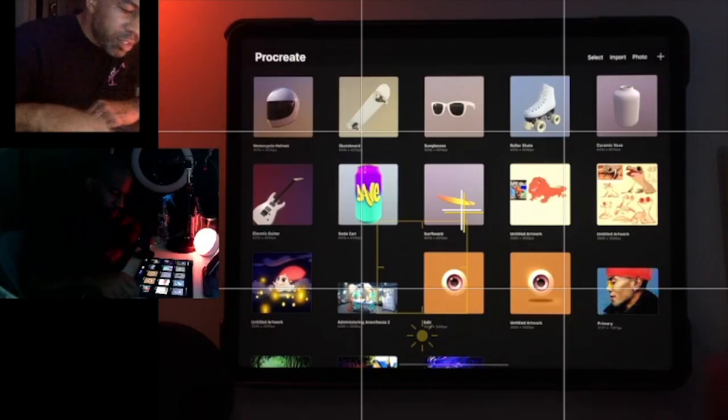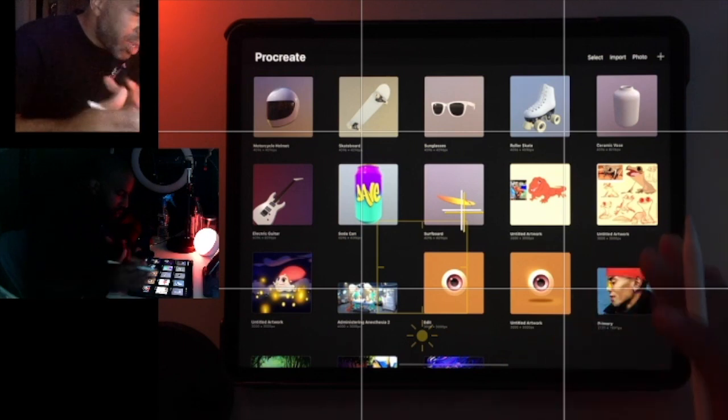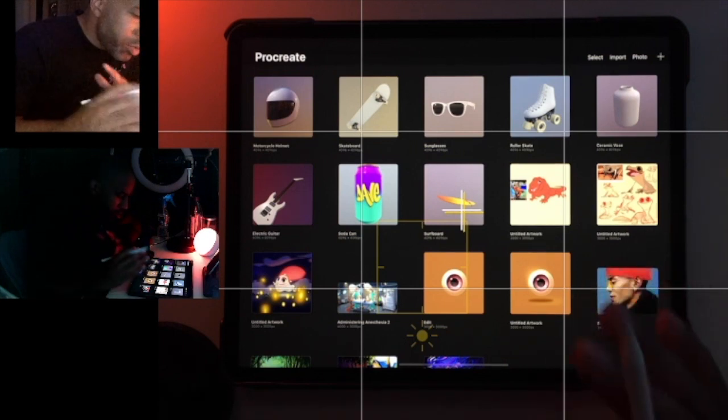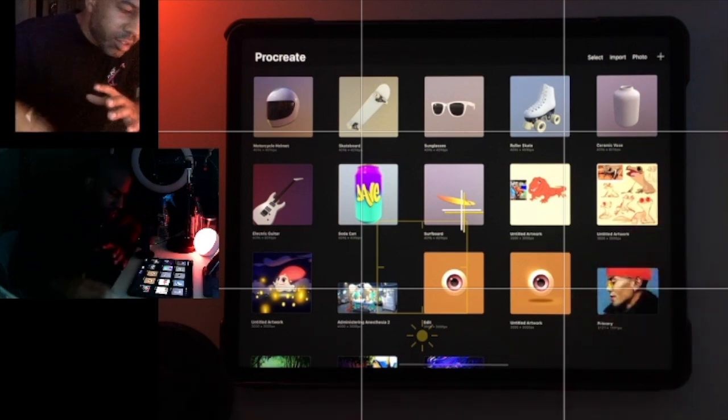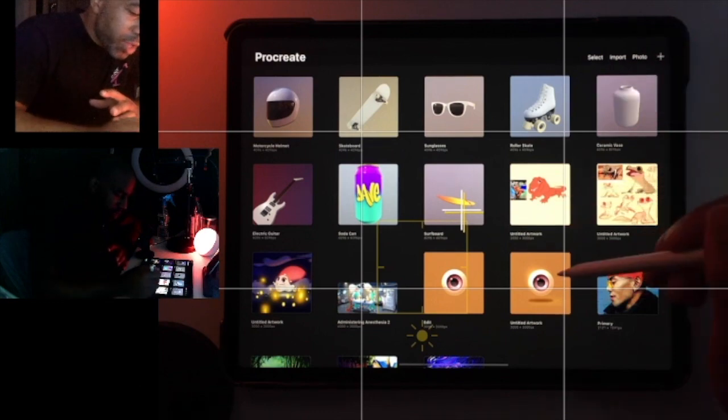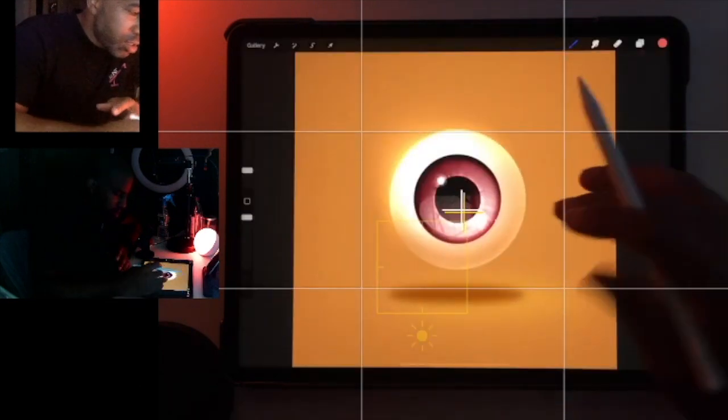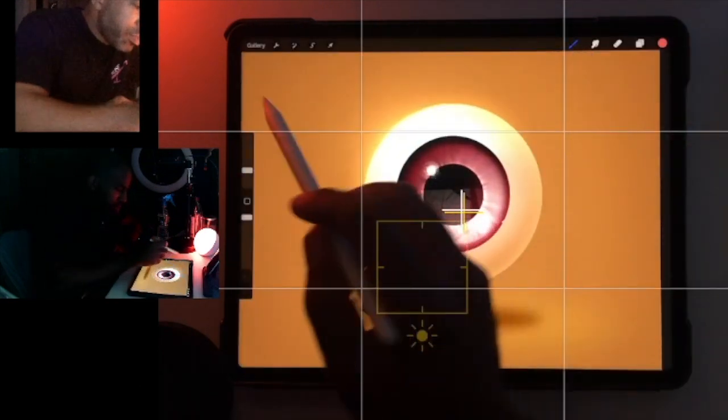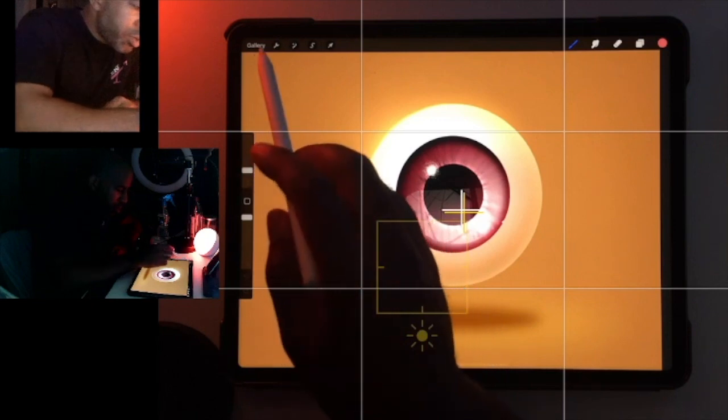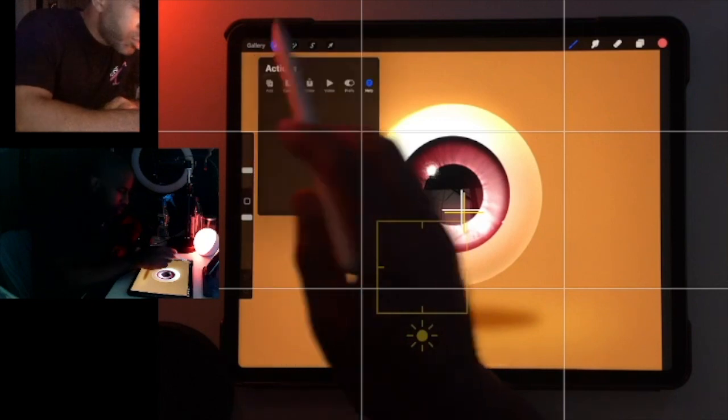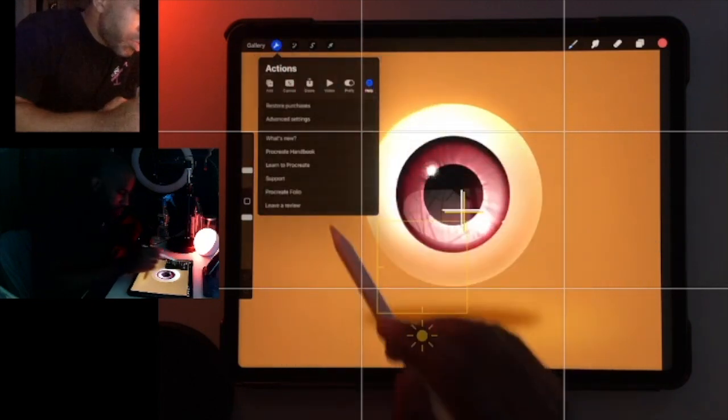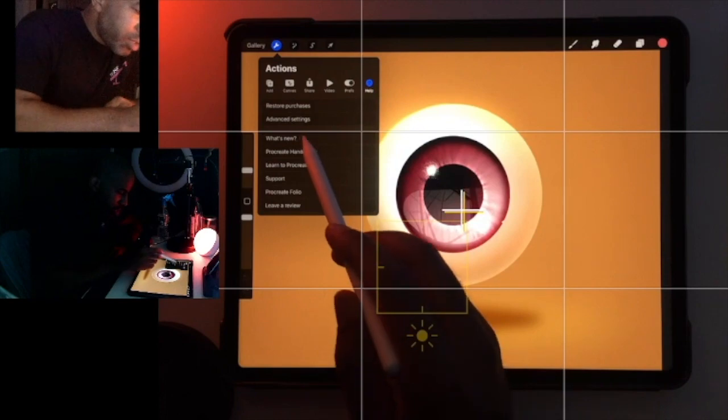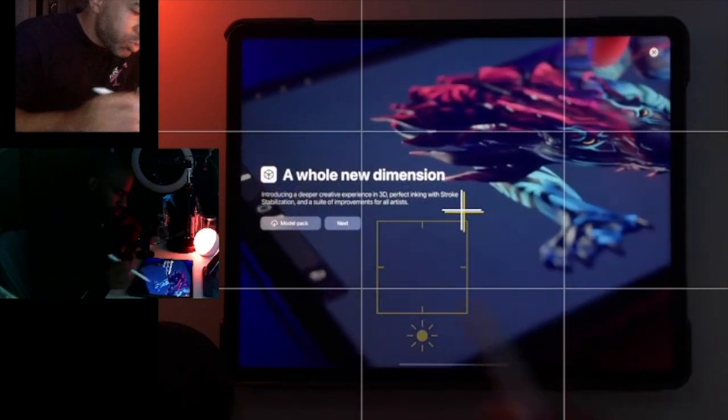Hey guys, this is really simple. If you've downloaded the beta and don't know where your 3D assets are, just go to any canvas - doesn't matter which one. Go up here to the little wrench icon, tap the wrench, go to Help, and then go to What's New.